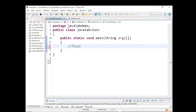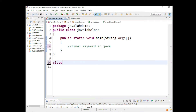This demo will be on the final keyword in Java. What is the use of this final keyword? We will use the final keyword with three different types: final with variables, final with methods, and final with classes. We'll see how this final keyword works with all three different concepts.